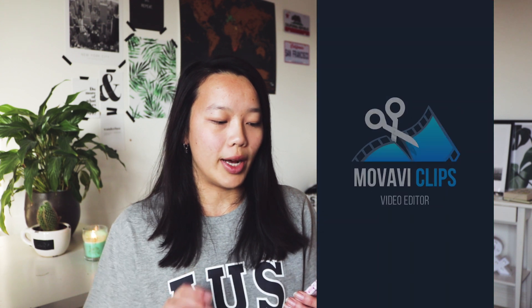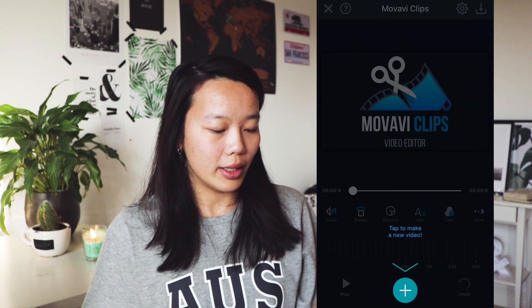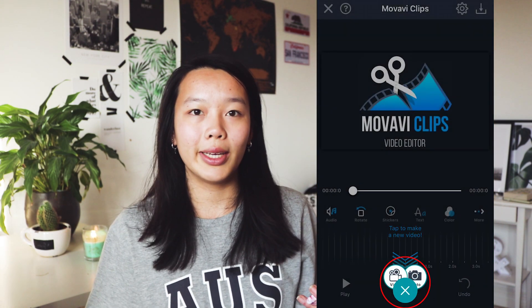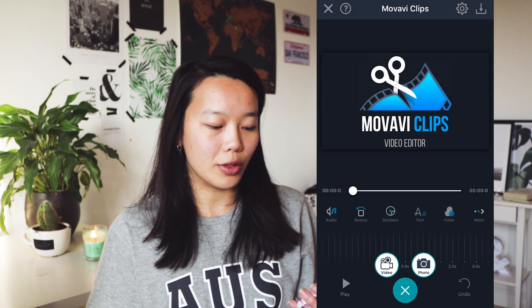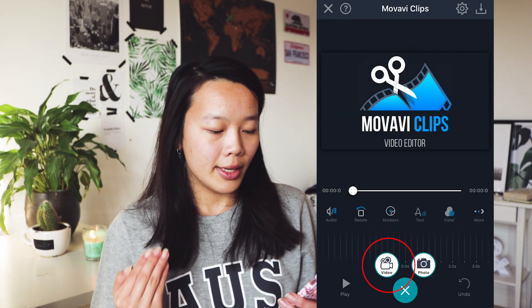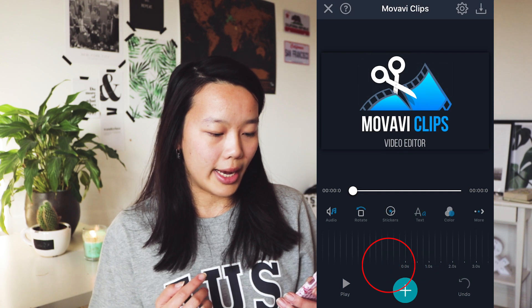This is what the app looks like — Movavi Clips. If you click here, tap to make a new video, you can add your files from your phone. You can add videos or you can add photos. So I'm going to add some videos.